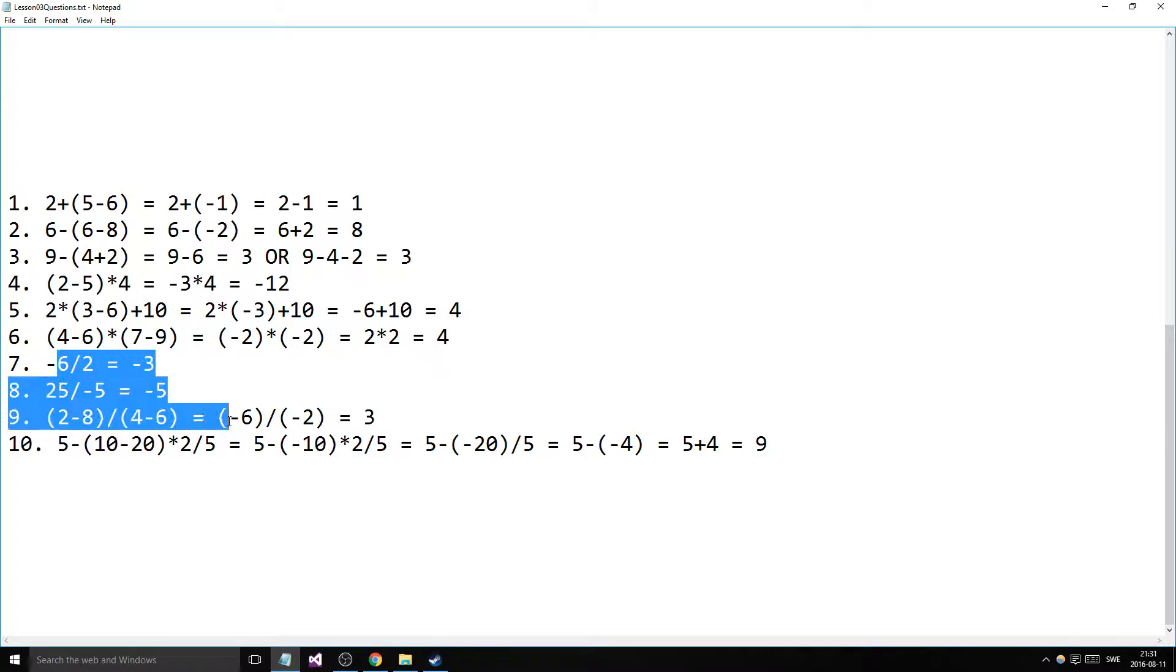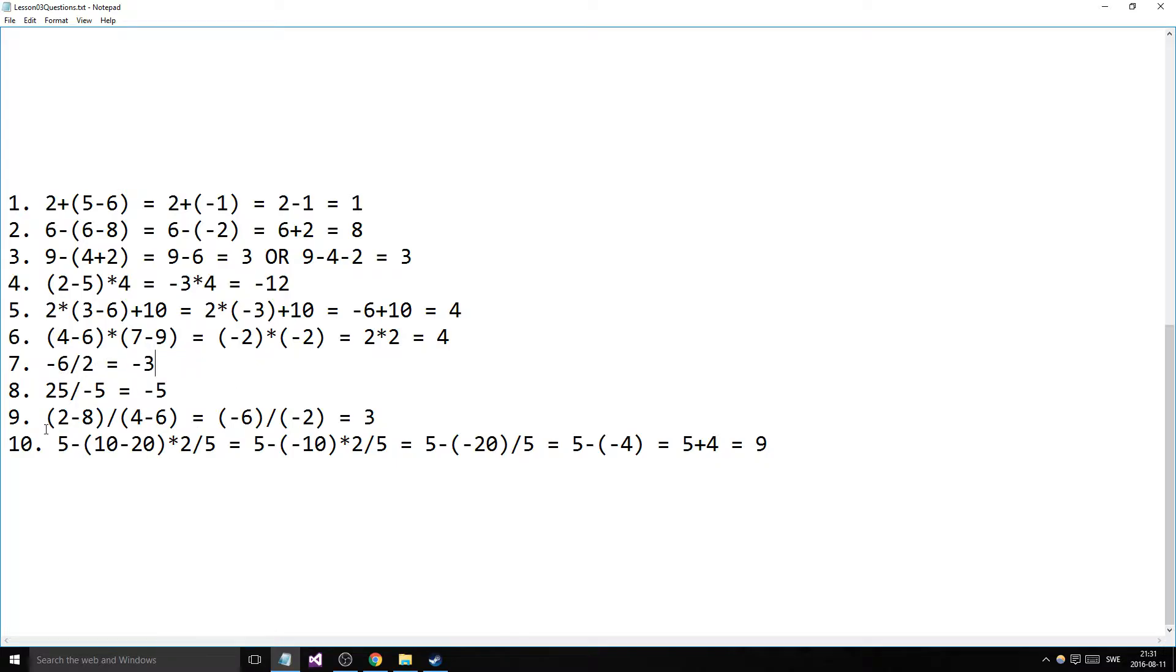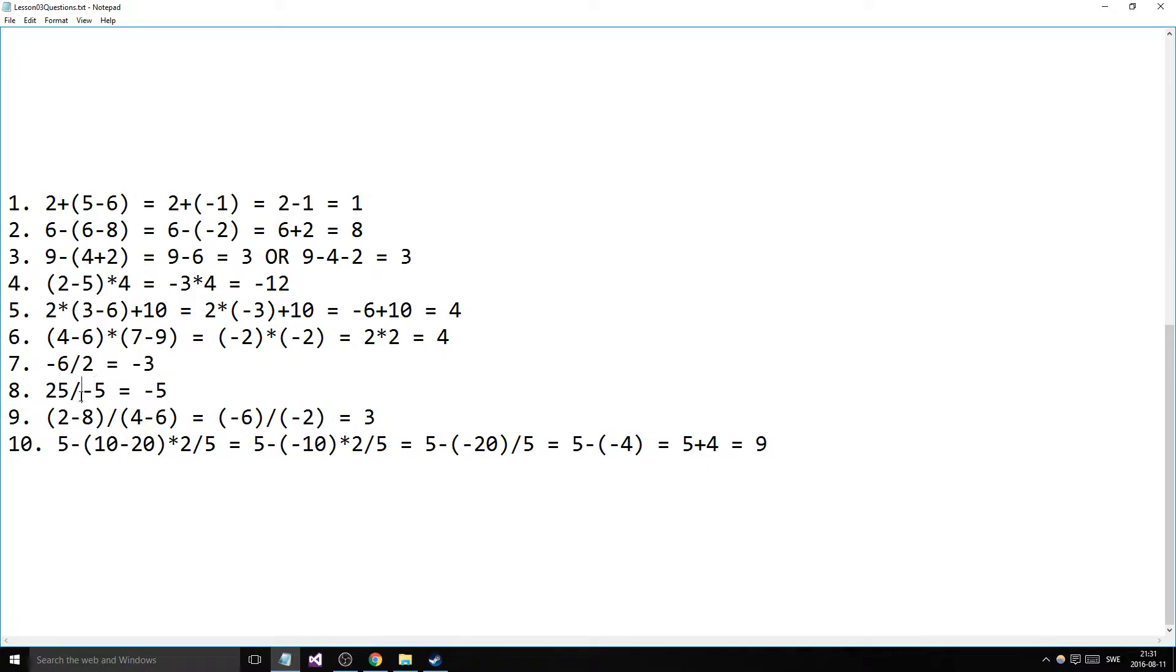And now we come into some division action here. Something negative is the same with the multiplication—something negative multiplied or divided by something positive gives us something negative in the quotient. So minus 6 divided by 2 is minus 3. Something positive on the top here, on the dividend, and then divided by the divisor here—negative, positive gives us a negative.